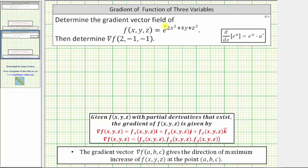We have to determine the gradient vector field of the function of three variables, then determine the gradient vector at the point (2, -1, -1).